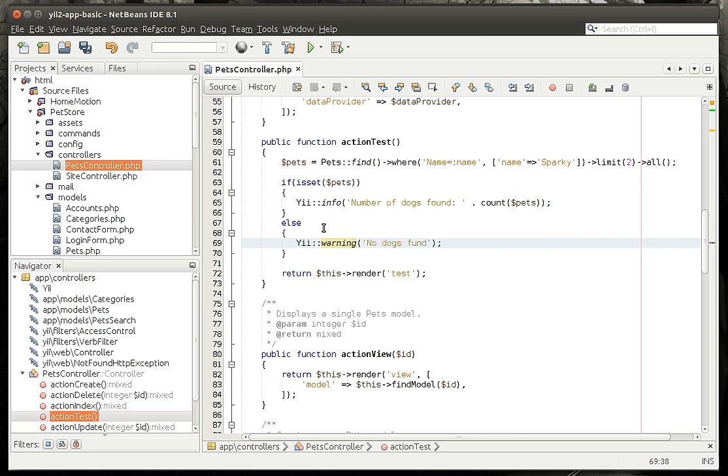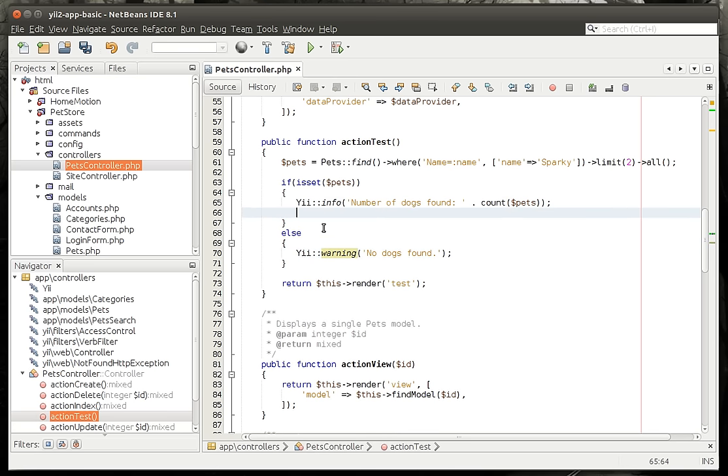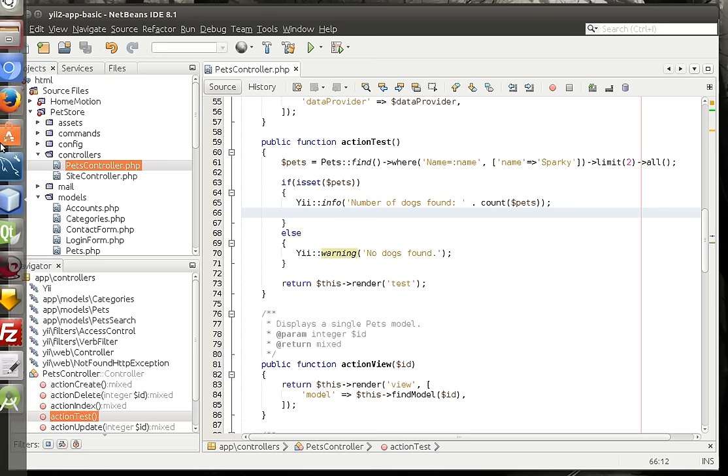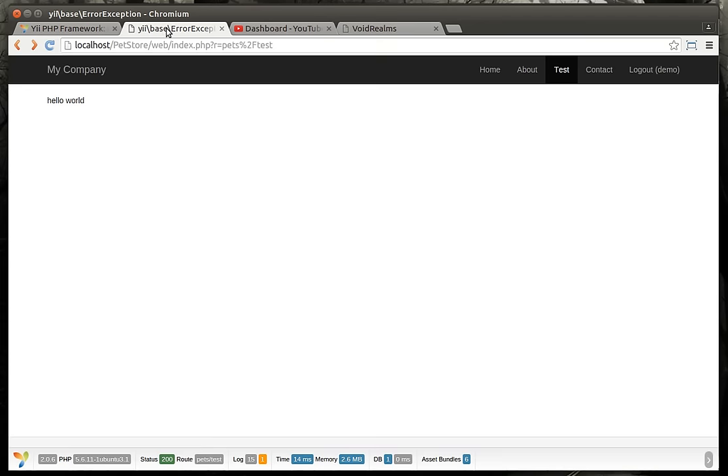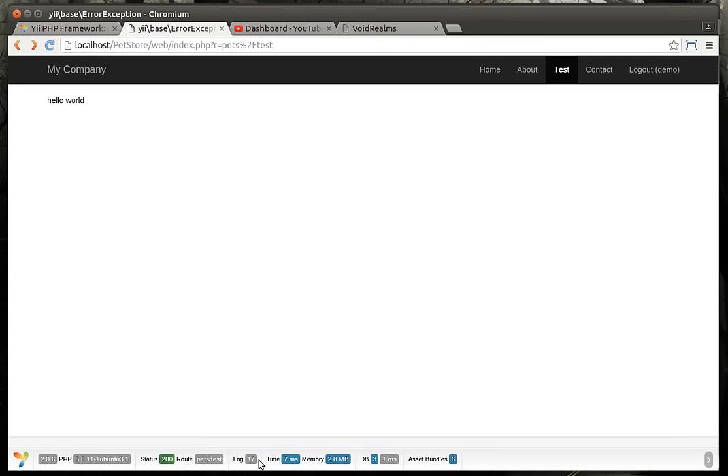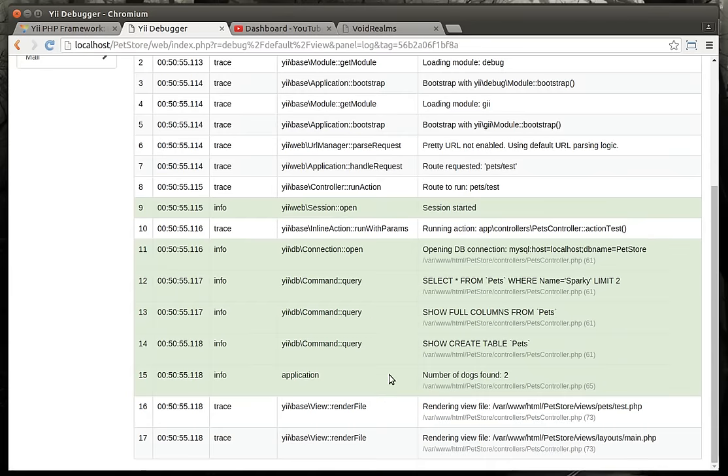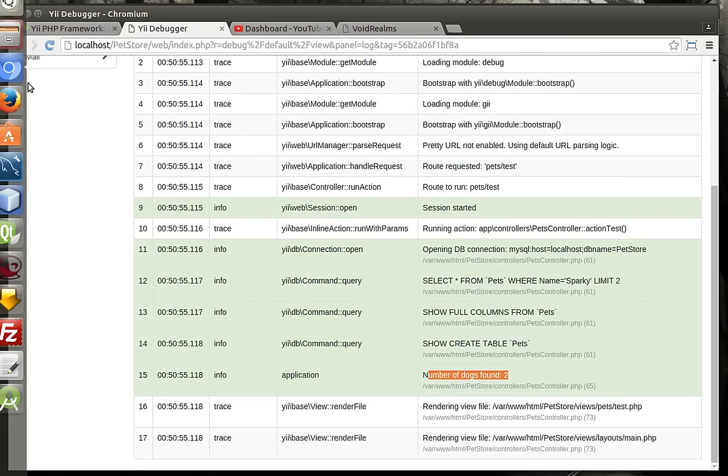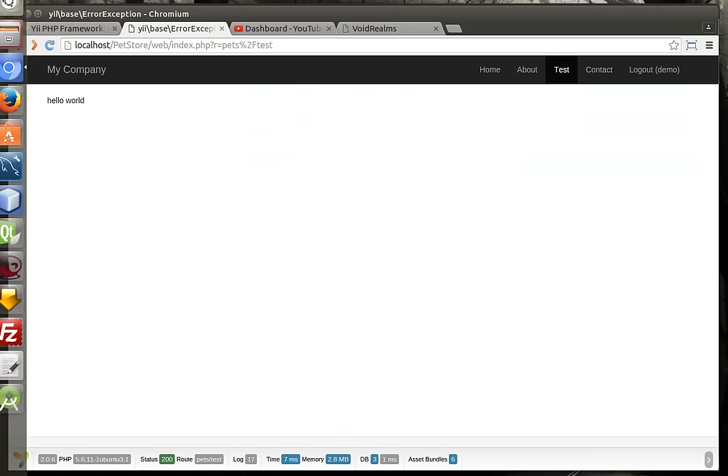We're just doing a little bit of defensive programming here, so if you go to lunch and somebody comes in and wipes out the whole database, you're not scratching your head wondering why your code isn't working. And let's do this, number of dogs found two. So that is very simply how you would do that.